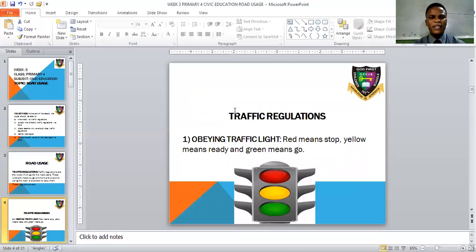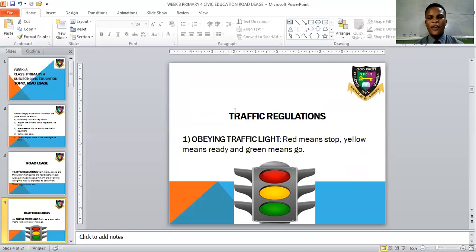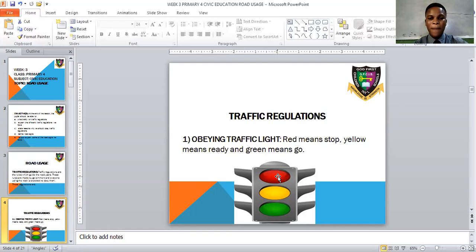Now let's look at the different traffic regulations. One of them is obeying traffic lights. From the diagram on the screen, you have red, yellow, and green. The red light means stop — whenever you see the red light on the road, whether you are driving or being driven, you must stop.